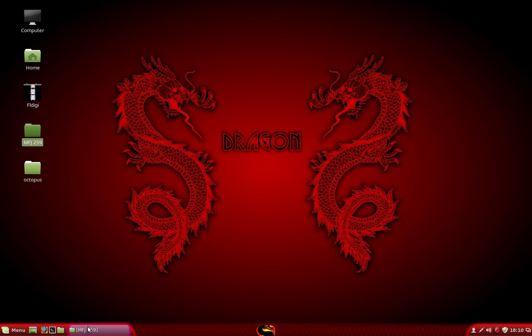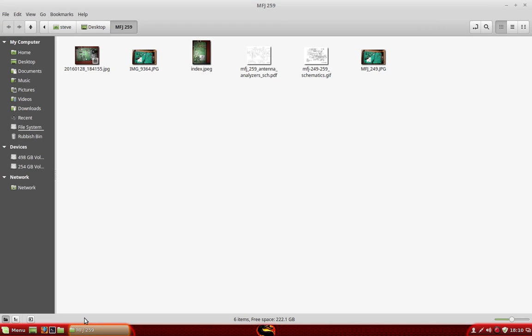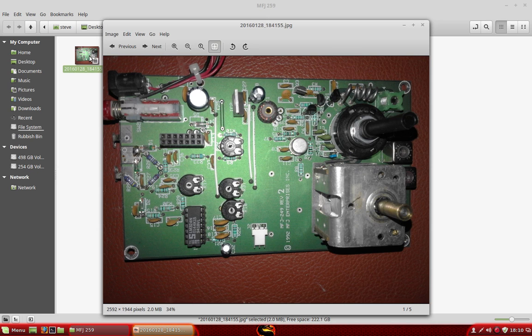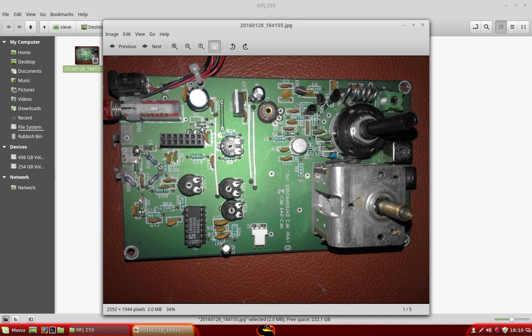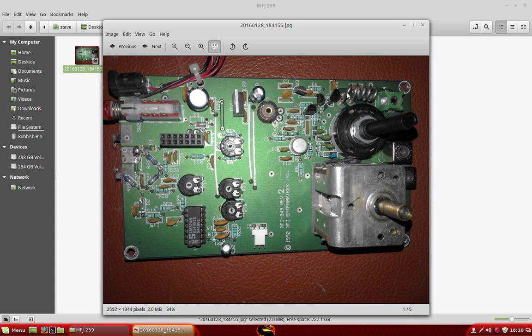Okay, we should be recording. MFJ 259. Okay, here's the nice picture of the front of the panel.